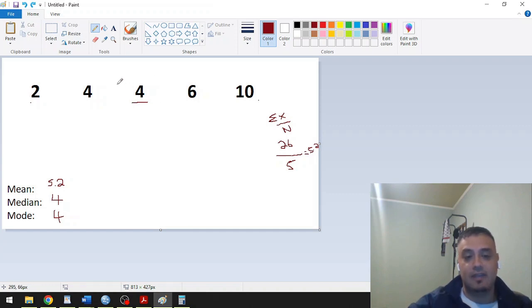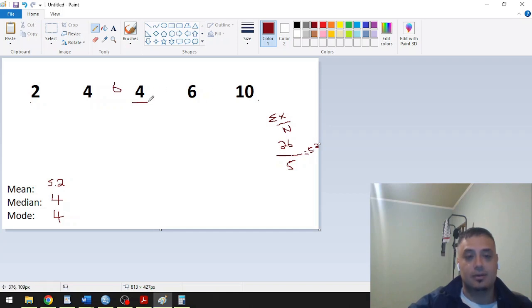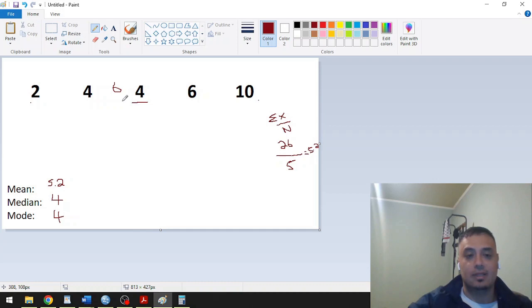But sometimes when you have even count of distribution, for example, let's say you have 6 here. So you have 1, 2, 3, 4, 5, 6, there's no number in between to use in the middle of this distribution to use as a mode.